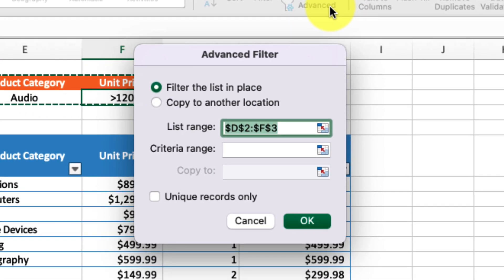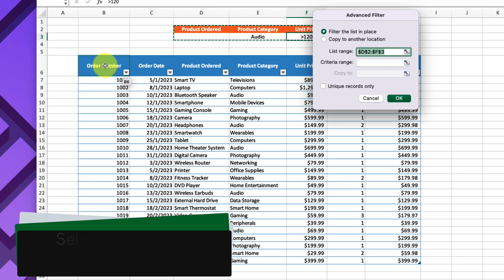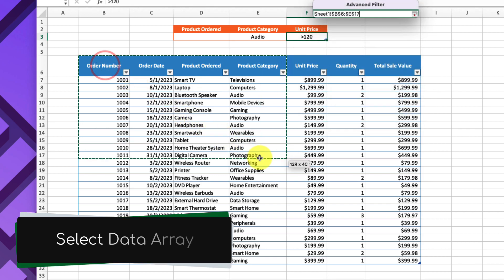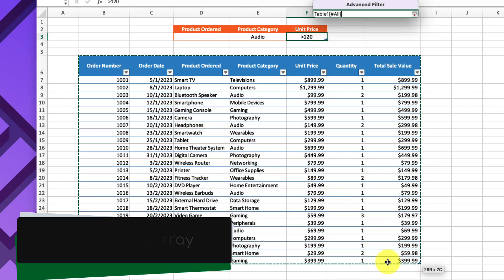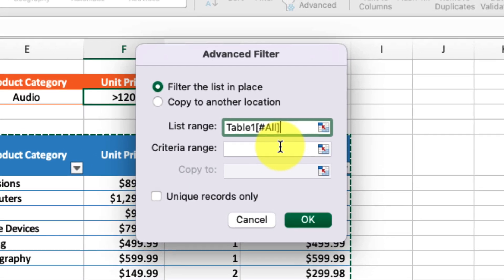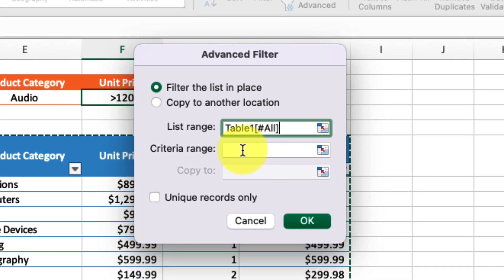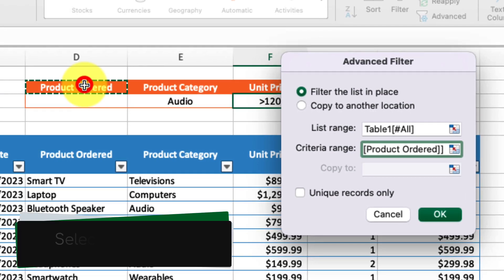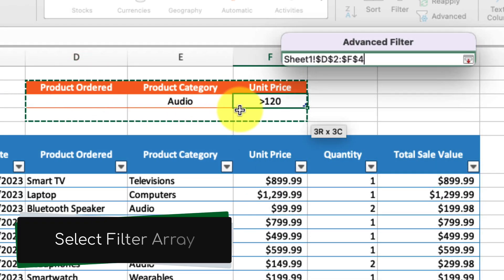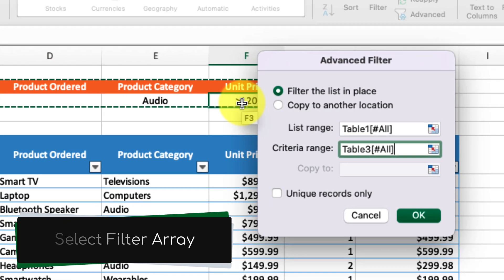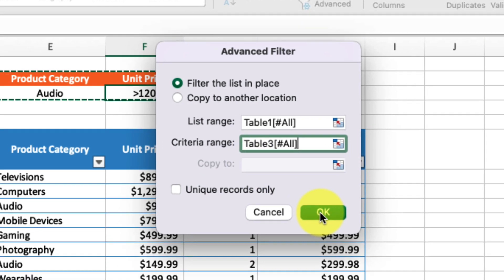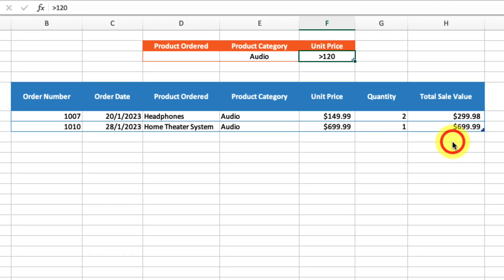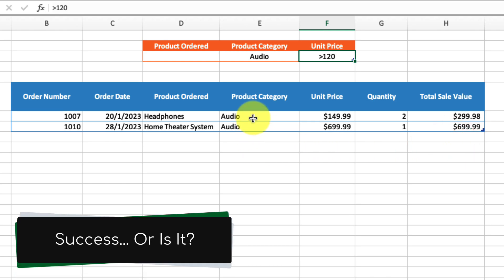Here we have the option to filter the list in its existing place or copy it to another location. First, we need to select the list range. In this case, we're going to select the entire table of data. Then I need to show where the criteria is that I want to filter by, so I'm going to select my filter table. Once done, I hit OK, and you'll see my table has now been filtered to show audio products that are more than $120.